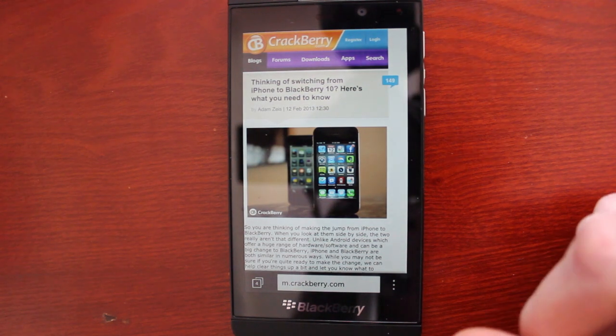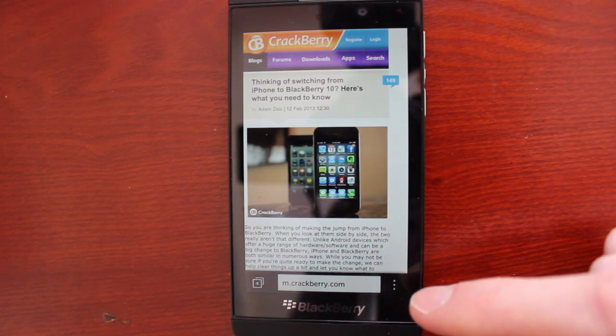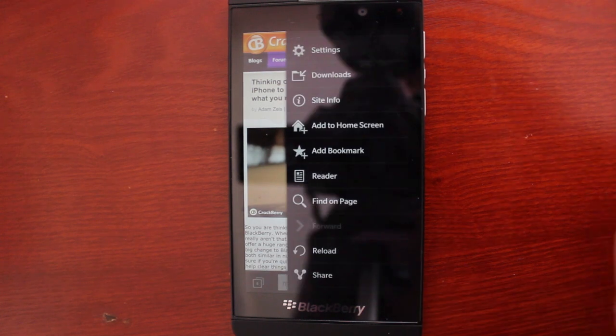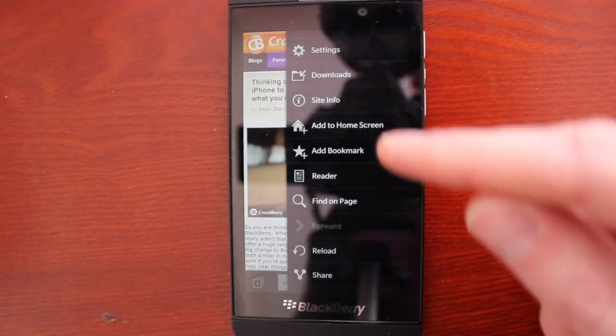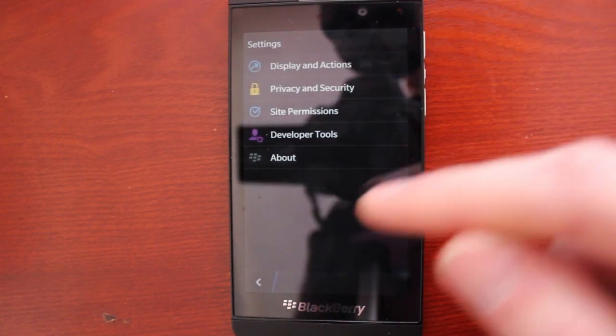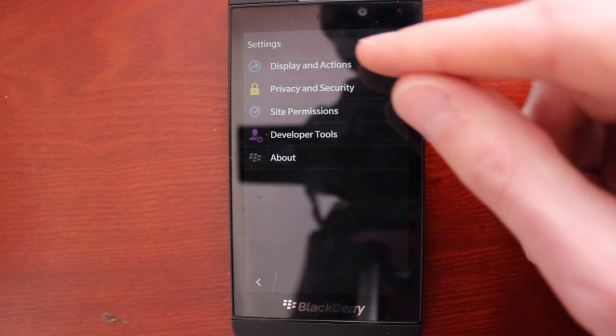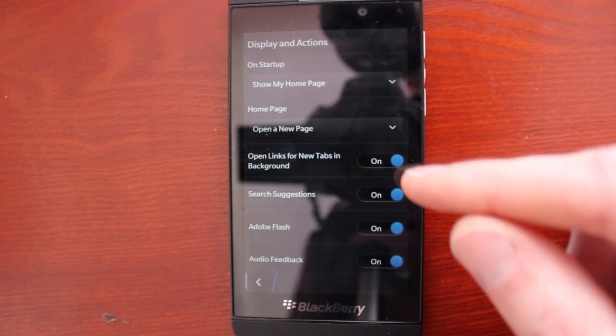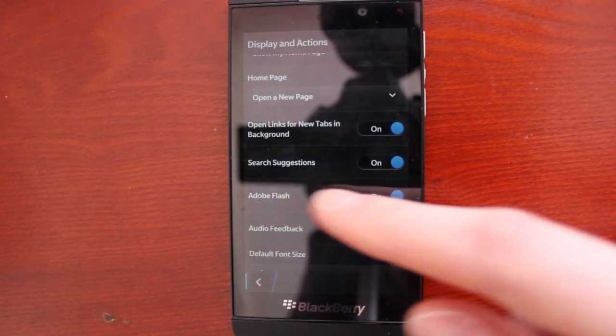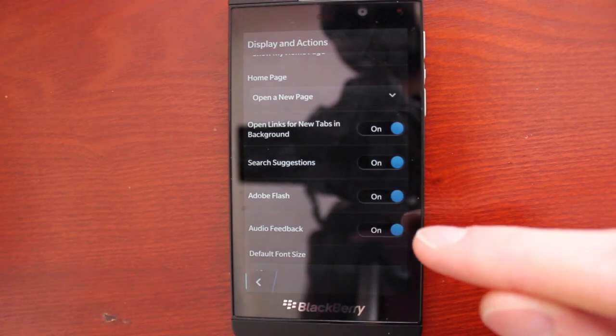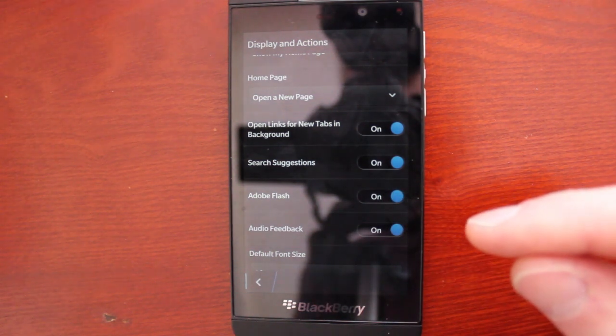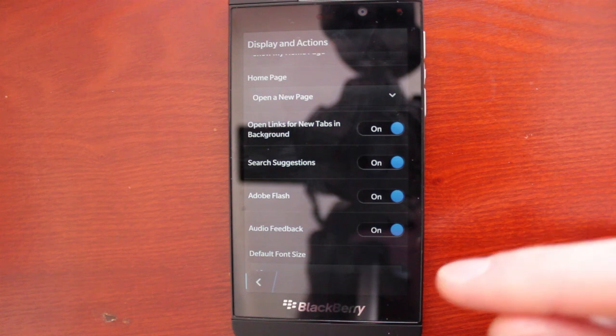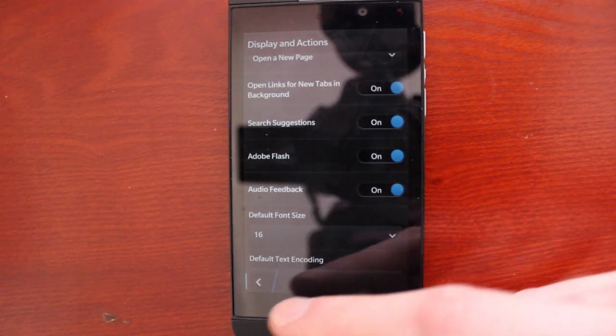The Blackberry 10 browser supports Adobe Flash, which is kind of interesting. Not a lot of mobile browsers are doing that anymore, but it definitely allows you a more flexible web browsing experience. You can make sure that it's enabled through display and actions. Make sure that Adobe Flash is toggled on here. By default it's turned off, mostly just to save battery life, but if you want the full experience you can switch that on.